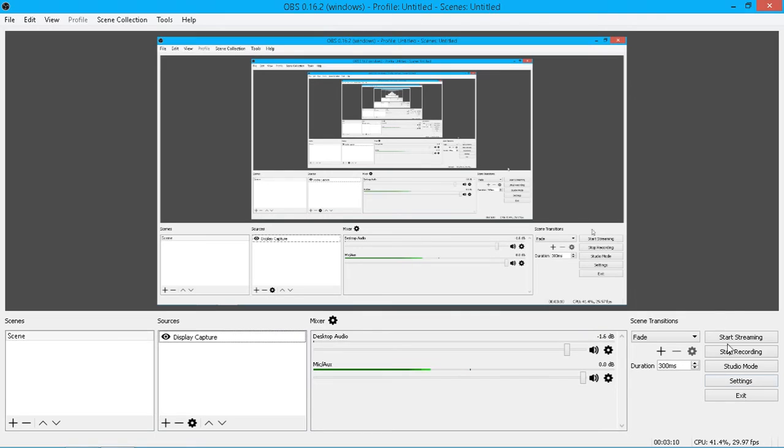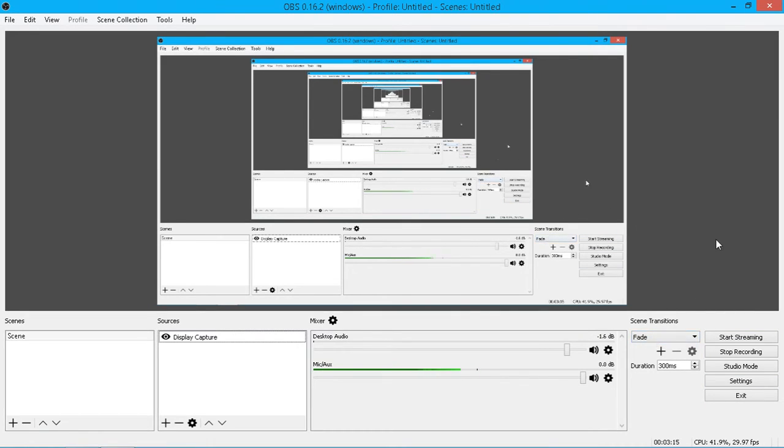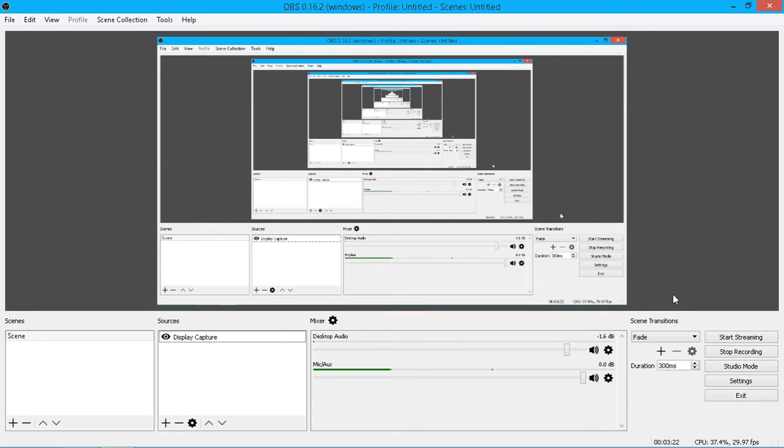And then over here you've got a few buttons to get you going. You've got a scene transition, so you can actually create fades in and out of your videos. It's a good little feature, so you don't have to do it in post-production. You can just do it straight away in here, save some time. You can set your duration.